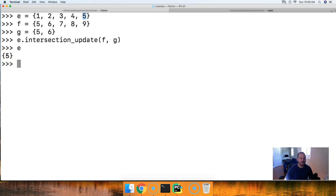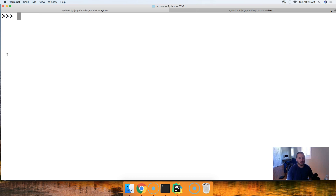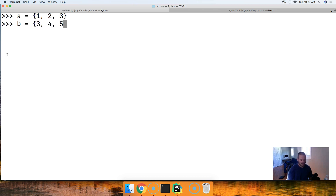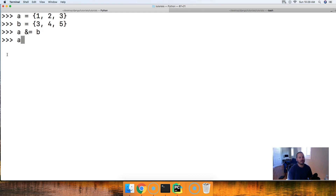That's the intersection_update method. Now let's take a quick look at the operator as well so you guys can fully grasp how it all works. We'll do A equal to a set containing one, two, three, and B equal to a set containing three, four, and five. Then we do A &= B, hit return, call A, and we get three.